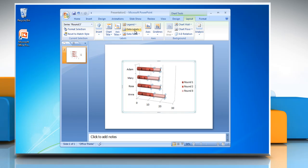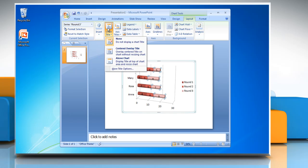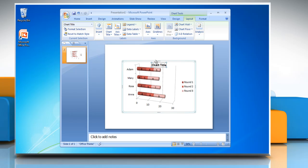It will show values on the bar. To insert a chart title in your chart, click Chart Title and select Centered Overlay Title. Type the title you want.